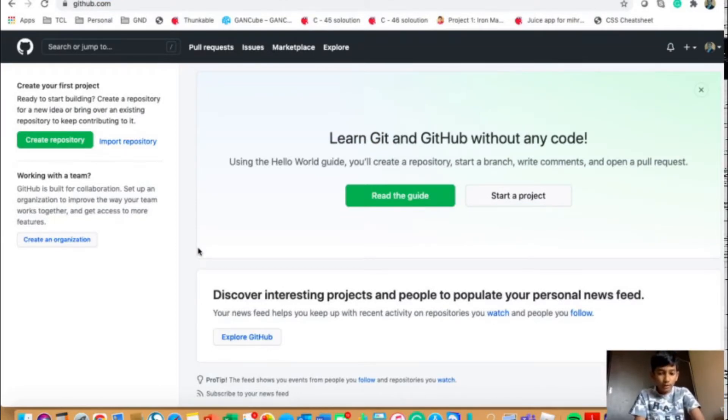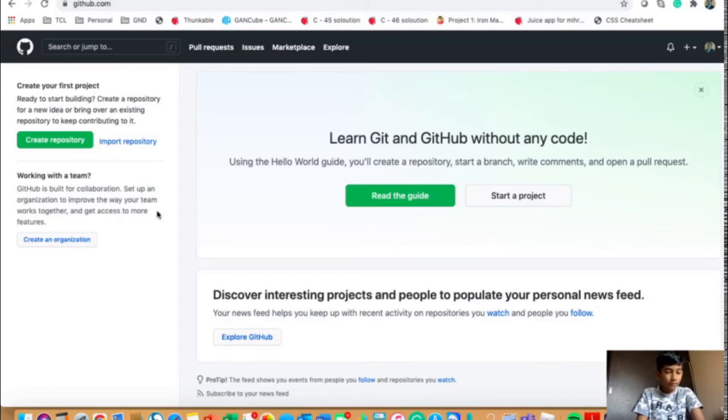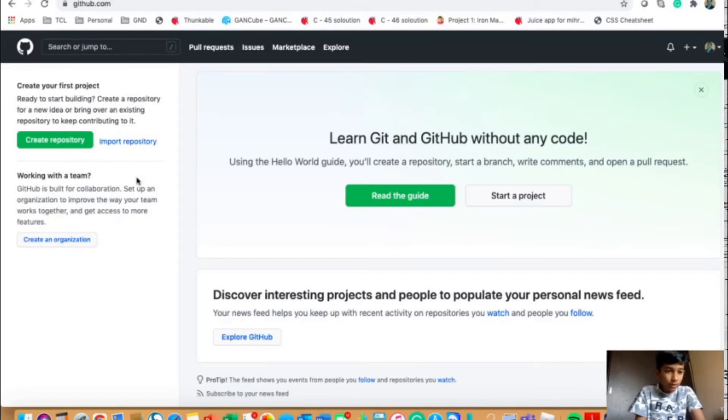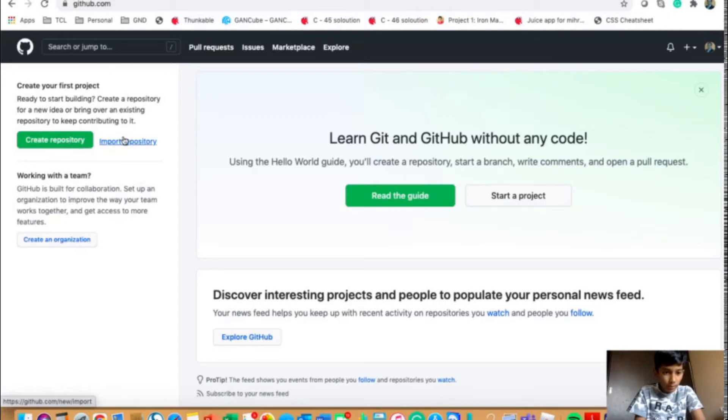So if you haven't done it, do it fast. So when you do it, you will get an option like create repository or import repository. We will go to create repository.